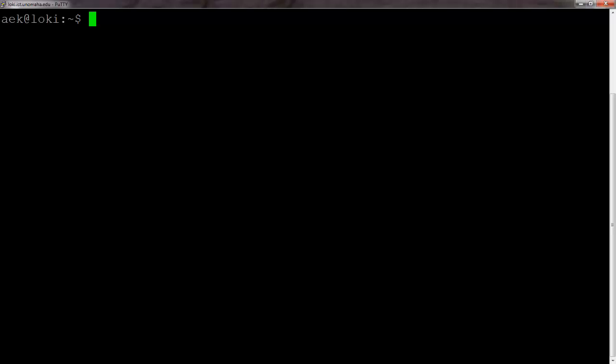Copying and pasting between files in Vim is kind of a pain until you learn how to do it. So here's a quick demo. The first thing that we're going to do is use Vim to open up two files.